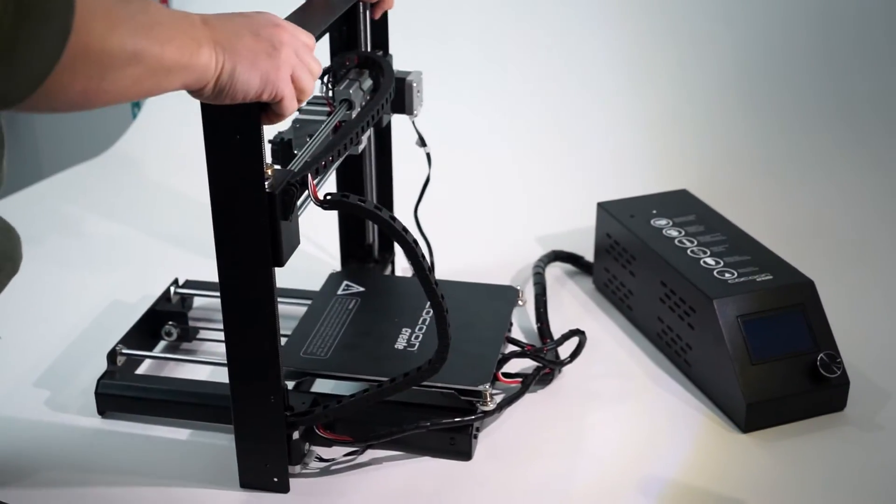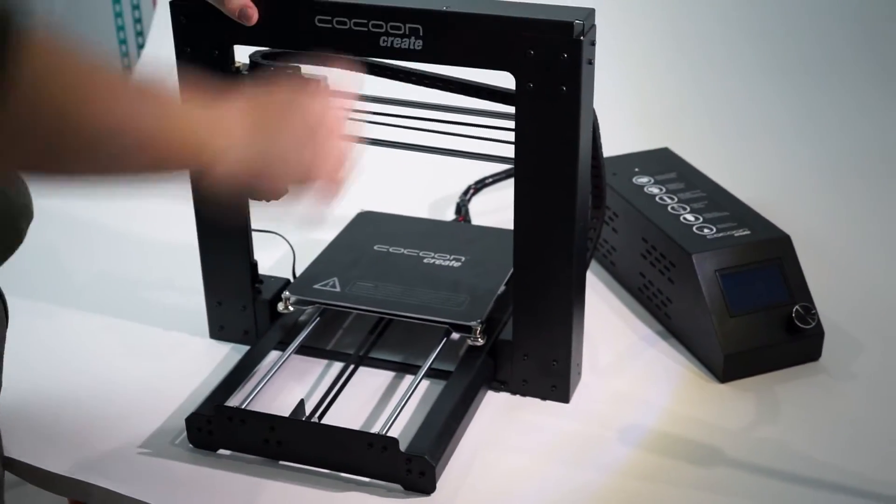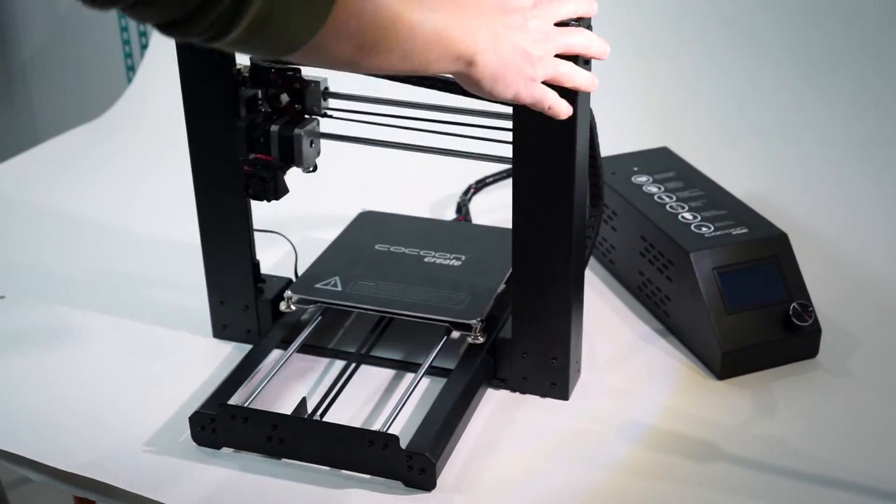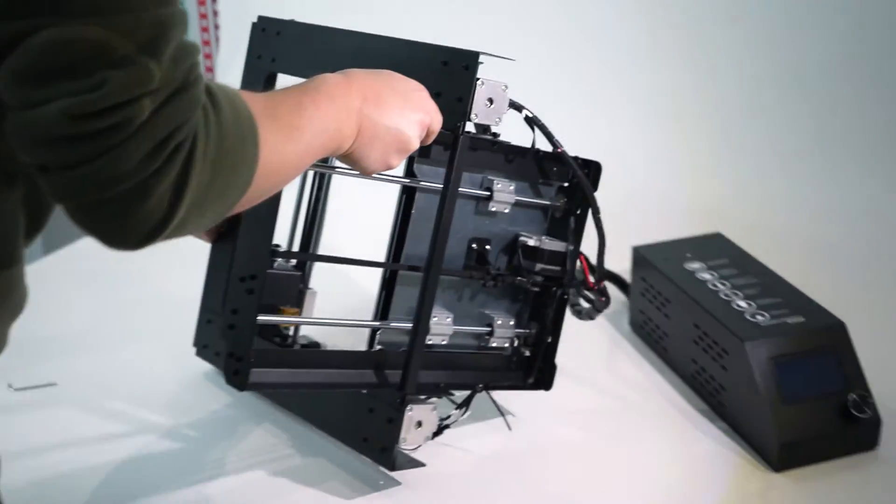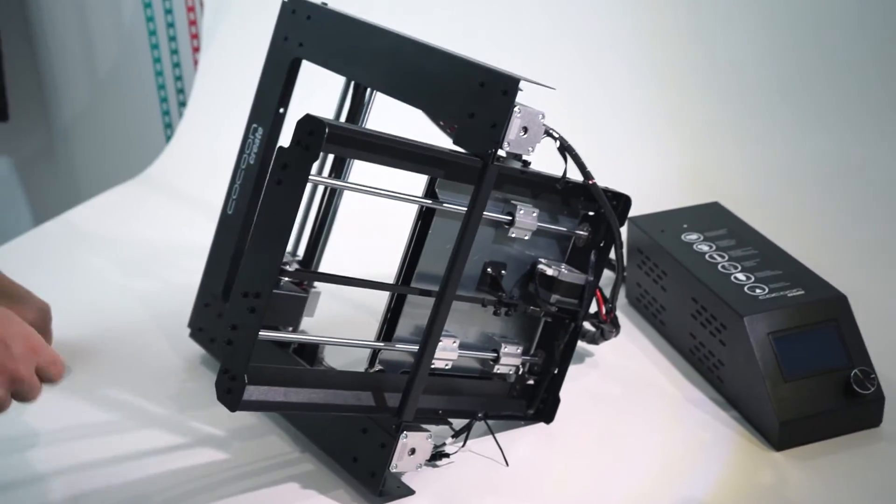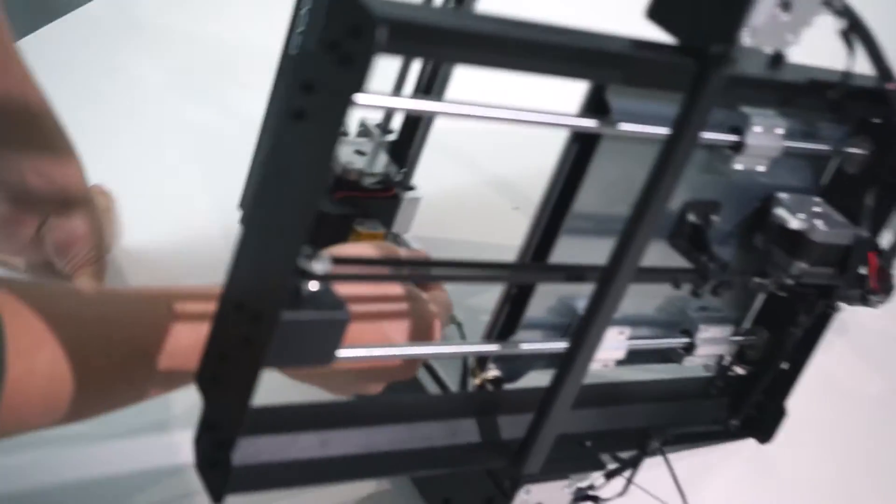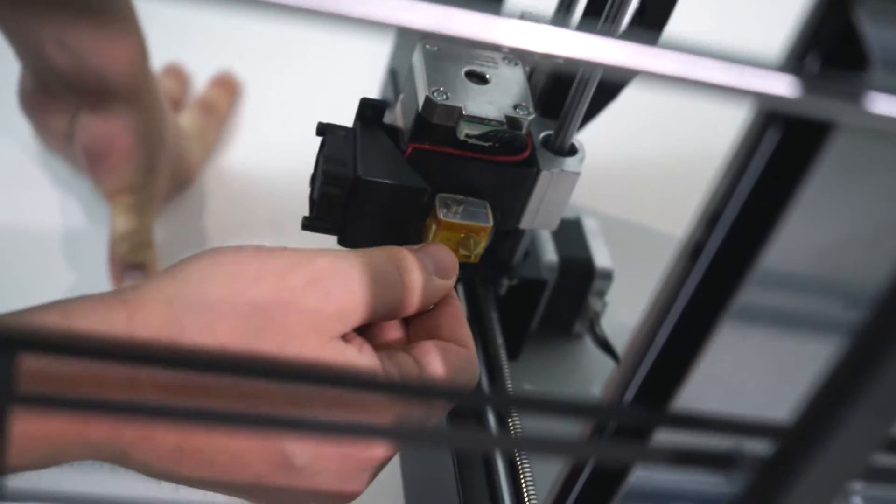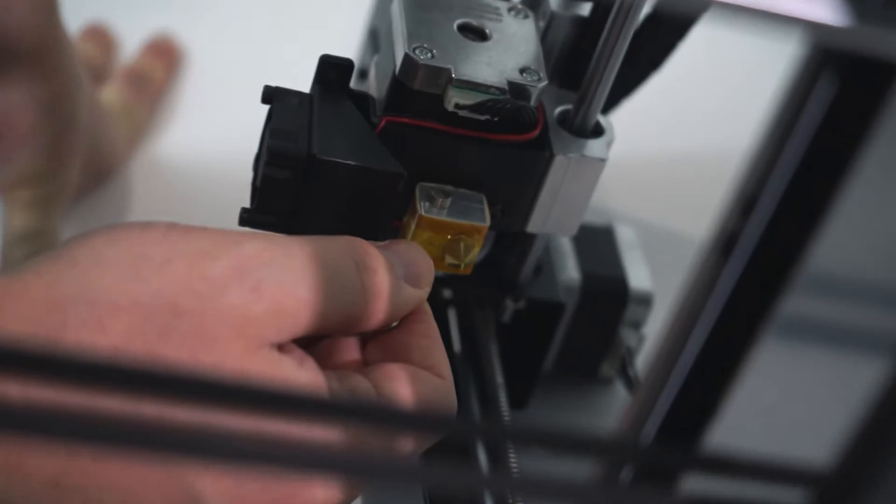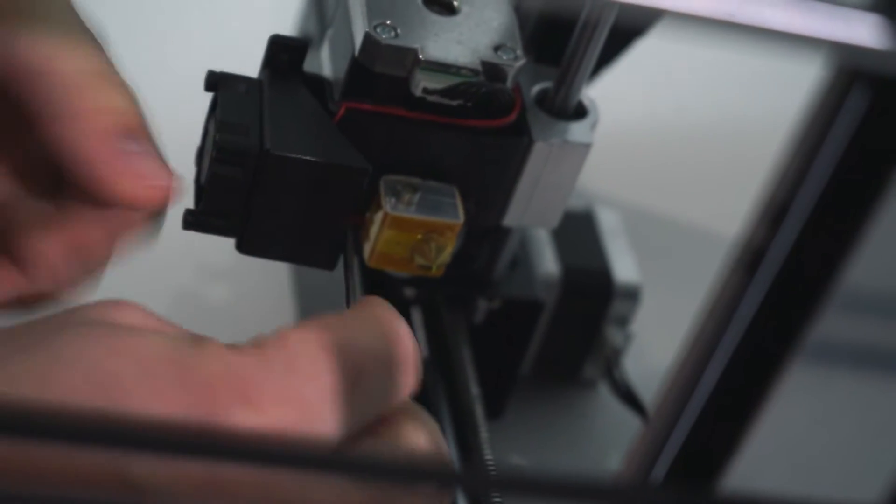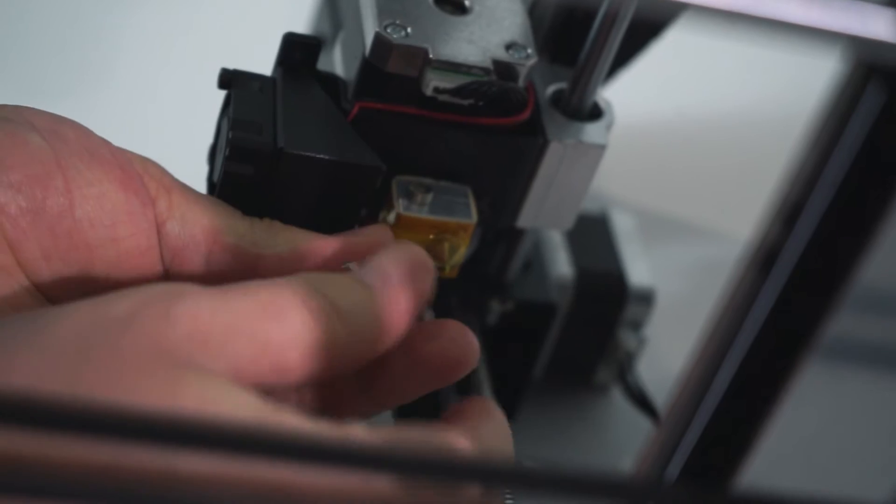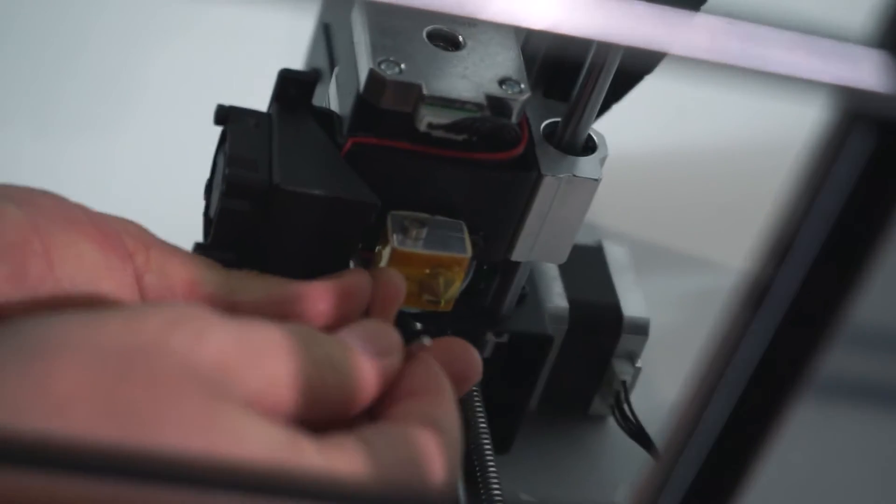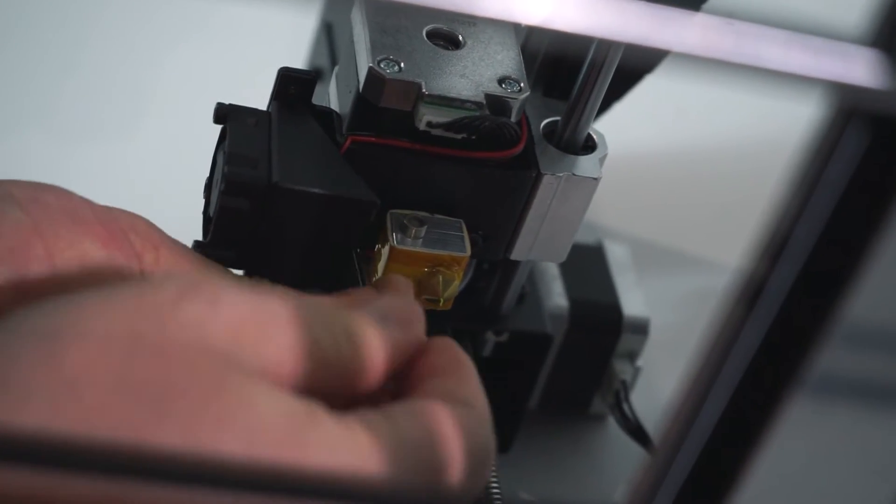The next step is a little trickier. You have to remove the extruder assembly. Tip the printer over to access the screws on the bottom of the extruder assembly. Using your included Allen key, unscrew these two screws. Then you'll be able to pull the extruder assembly off.